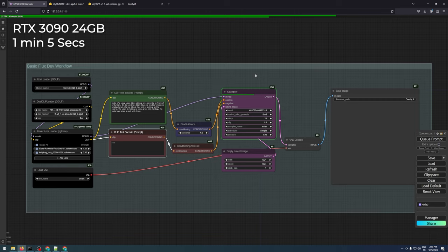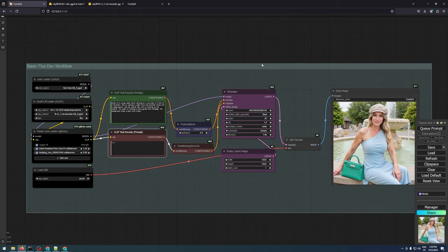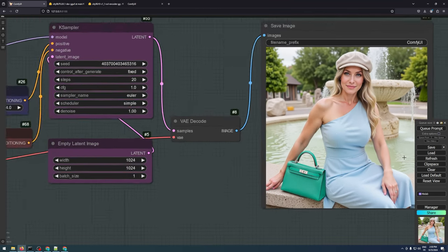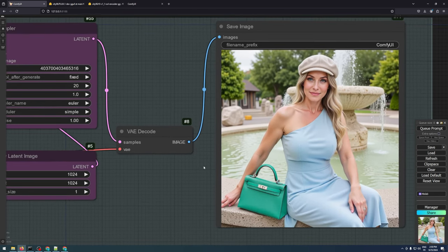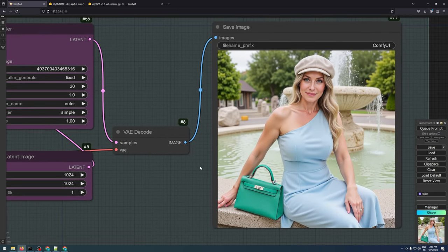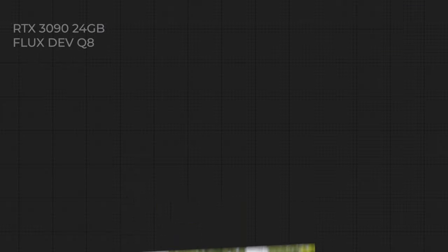With the LoRas loaded, the model takes around one minute and five seconds to generate an image. However, the output image is very close in quality to the original model and consumes less VRAM overall.